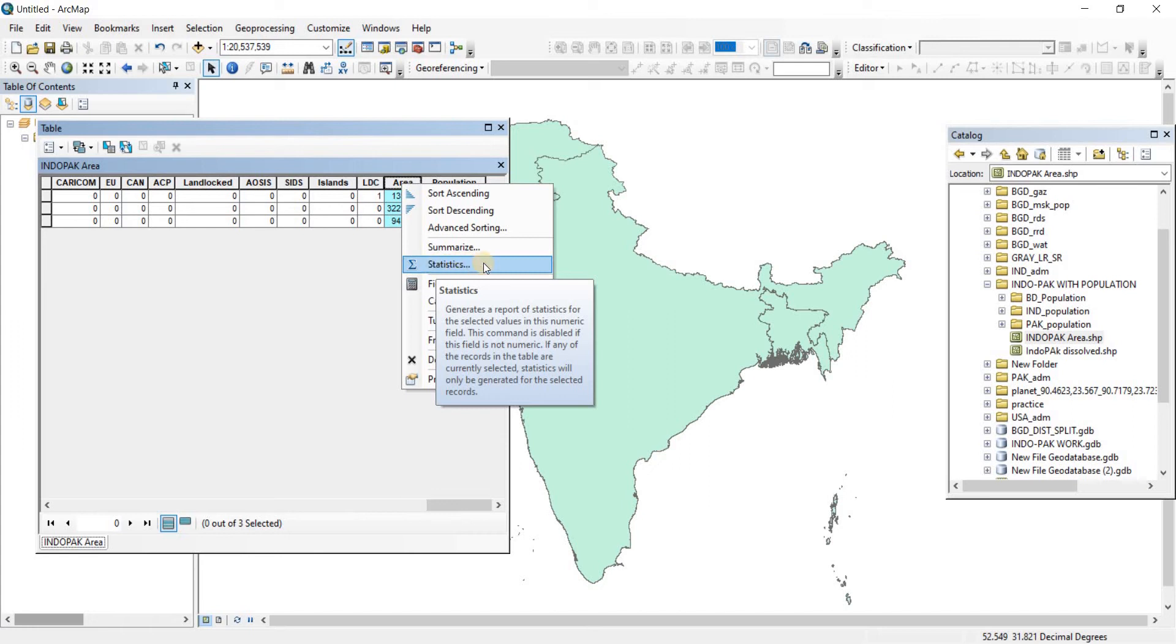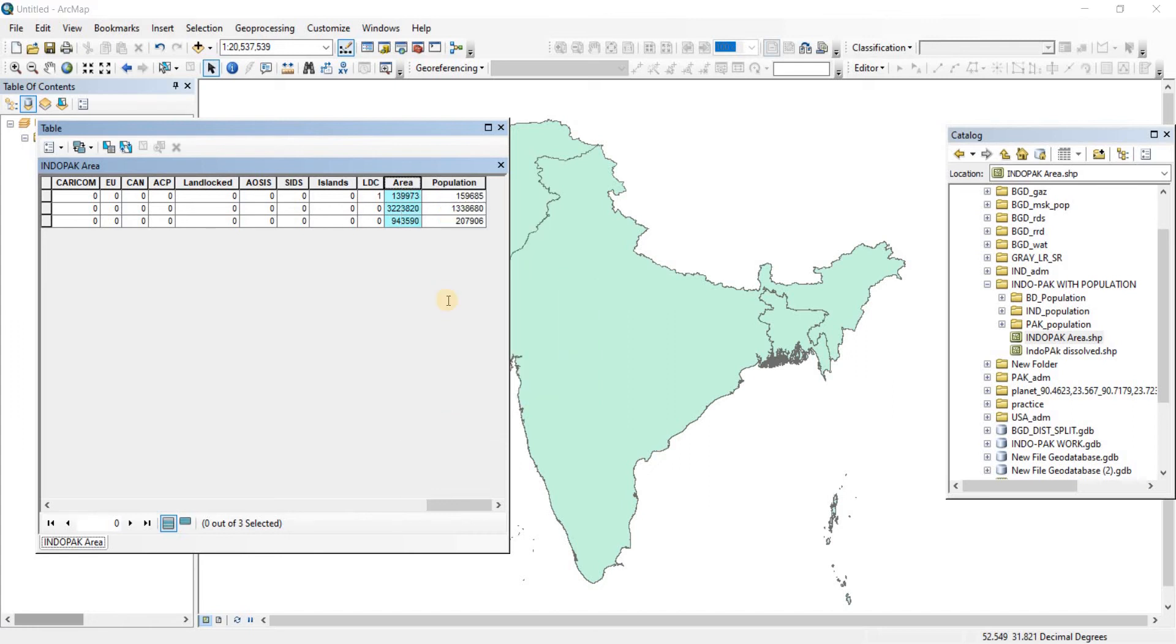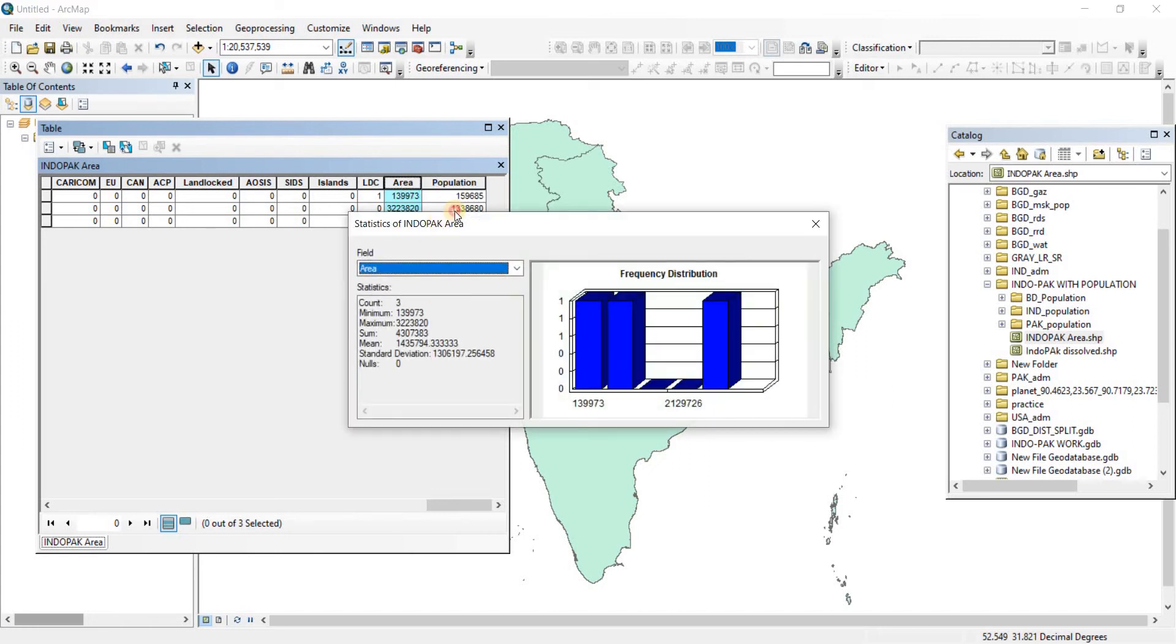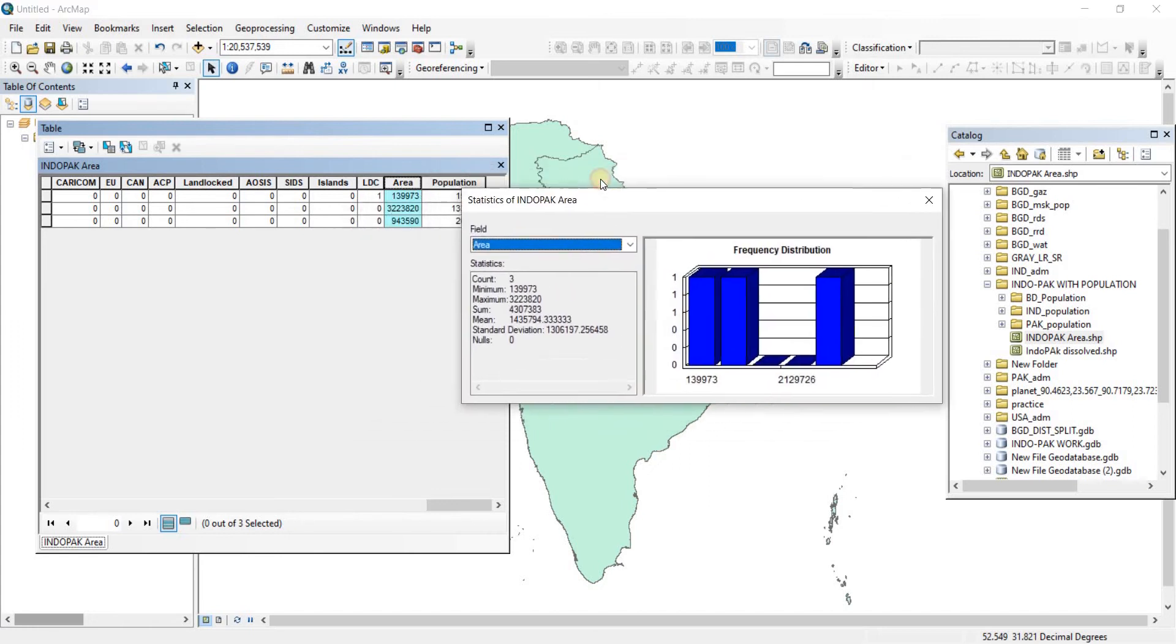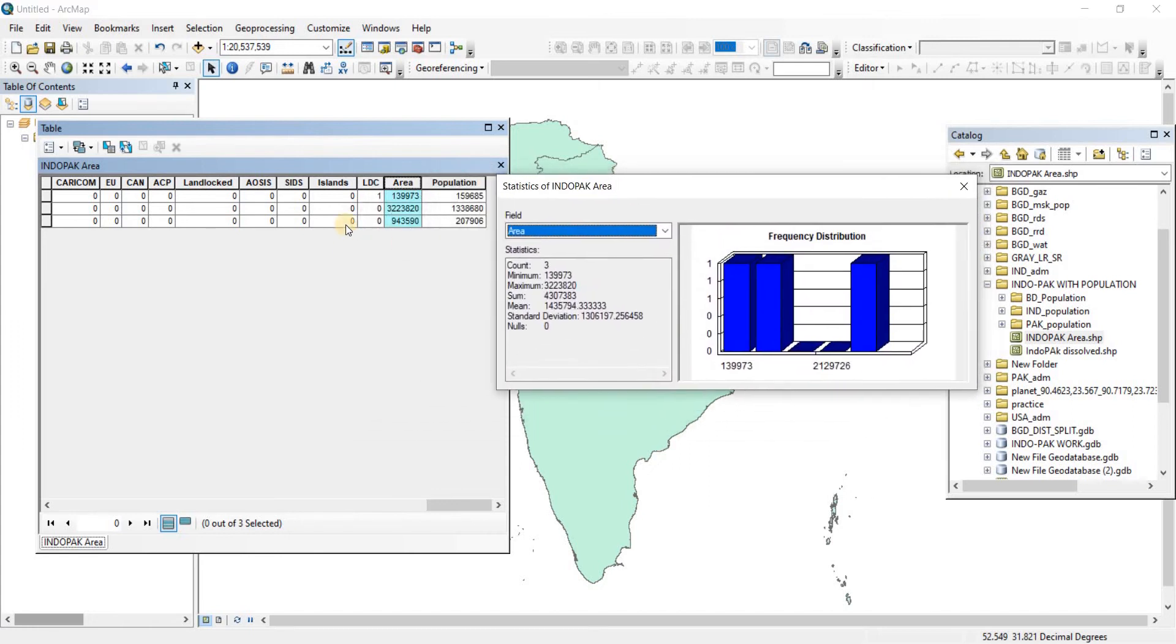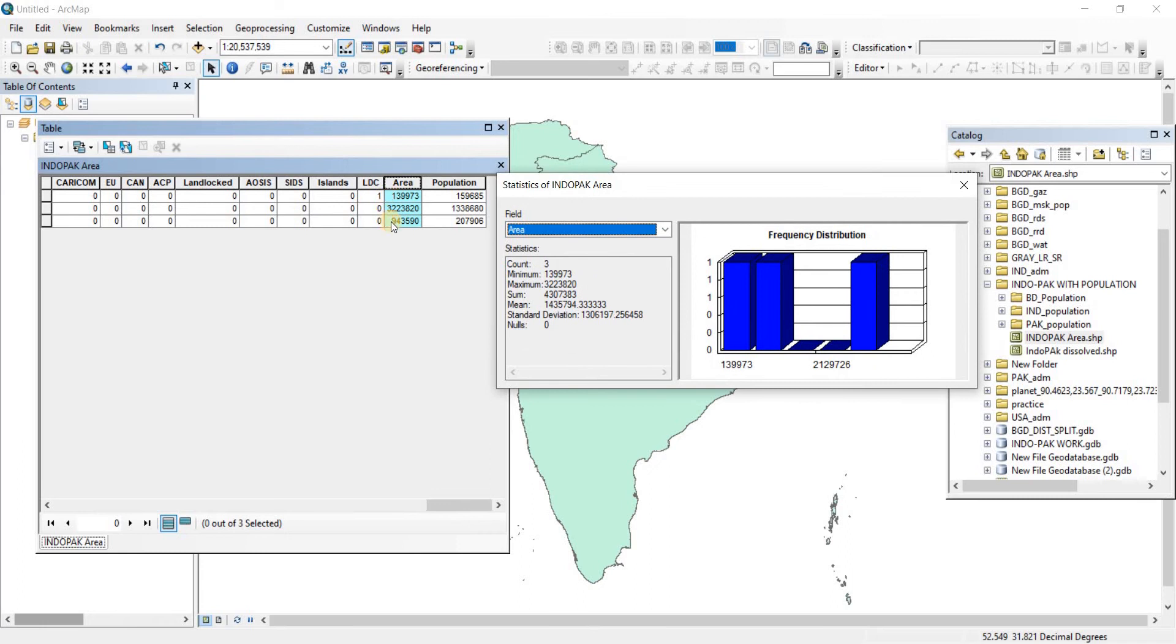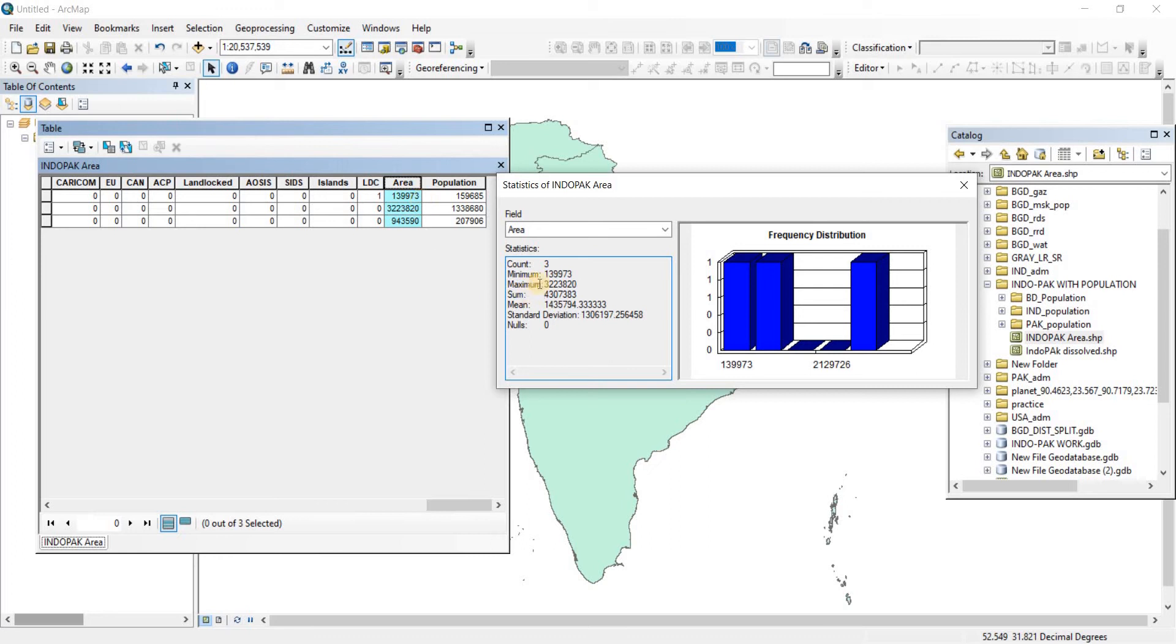Let's click on it and now we have the statistics of the areas. It's showing the count of three, meaning there are three values in this column. The minimum value is 139973, and it's showing the maximum value out of these three values which is 3223820.